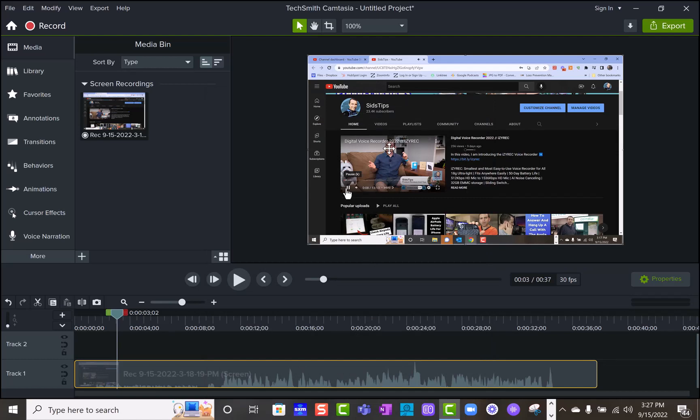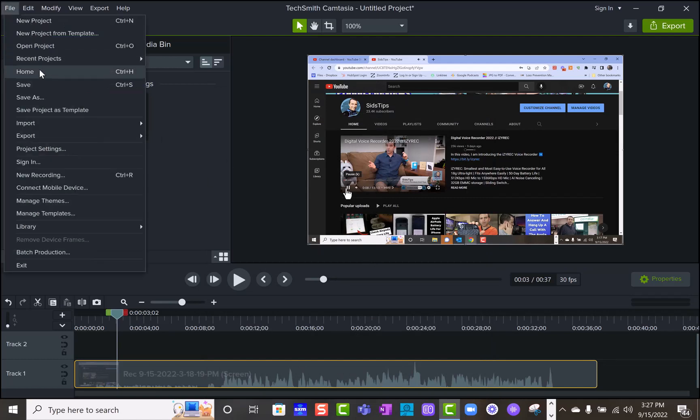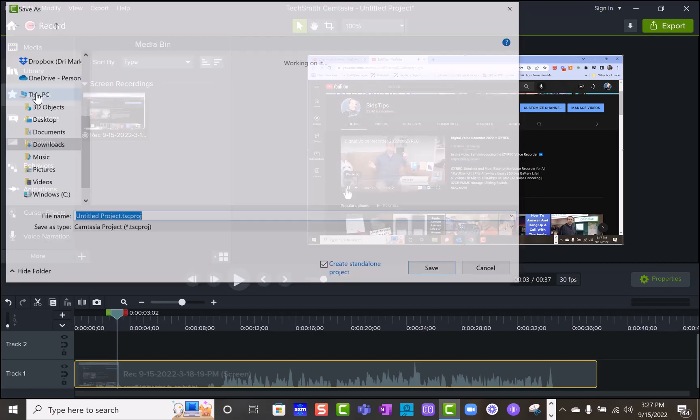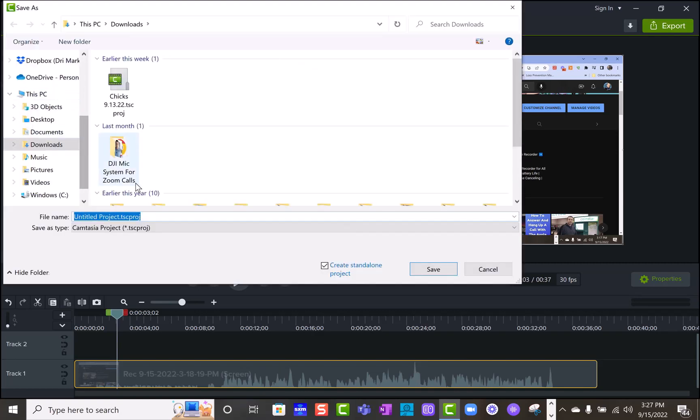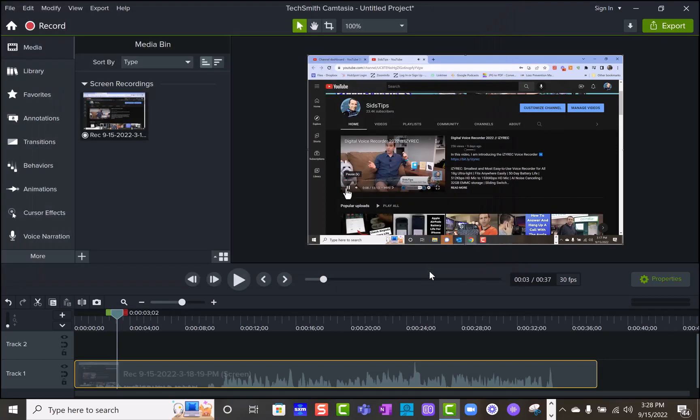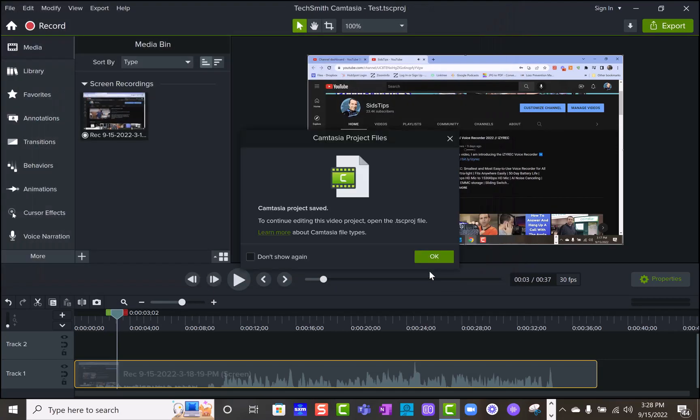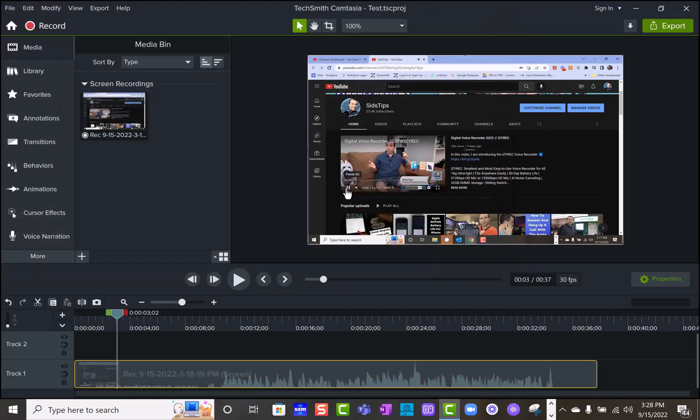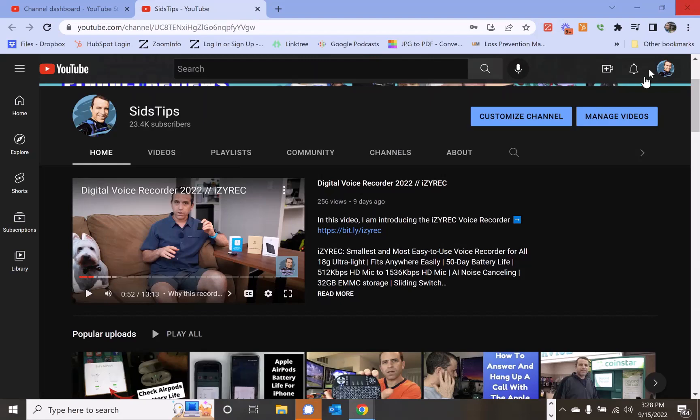What you want to make sure is you're going to have to close this. So you want to save the project. You definitely want to do that. We're going to just call this test and save it, and then close it.